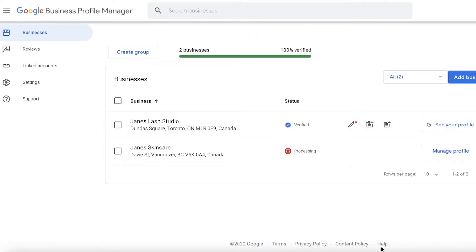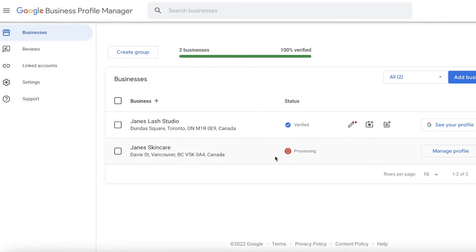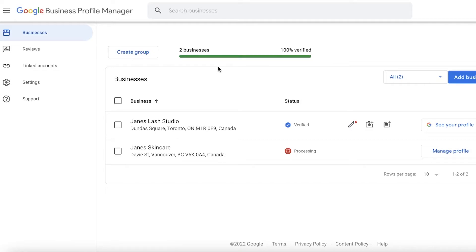Once you have claimed ownership, three scenarios can happen. First, if the person currently running the business accepts your request and grants you access, you will be able to see that business on the email you requested it from and find it in your Google Business Profile. Second, if they reject your request, you have the option to appeal that rejection and make a case for your ownership. Third, if they choose not to respond, Google has the opportunity to hand you ownership of that listing.